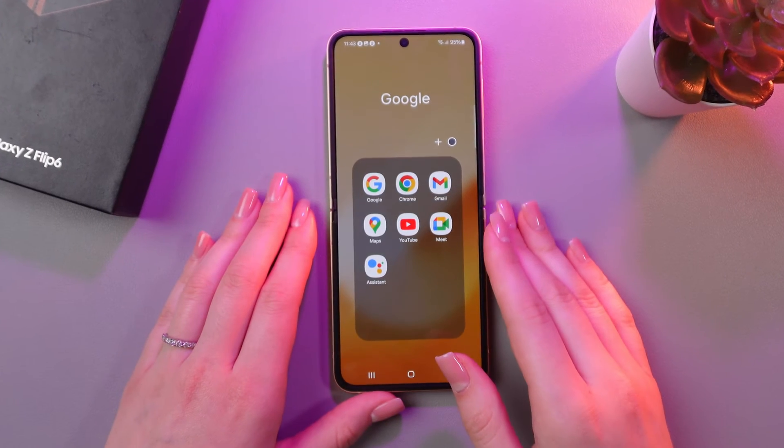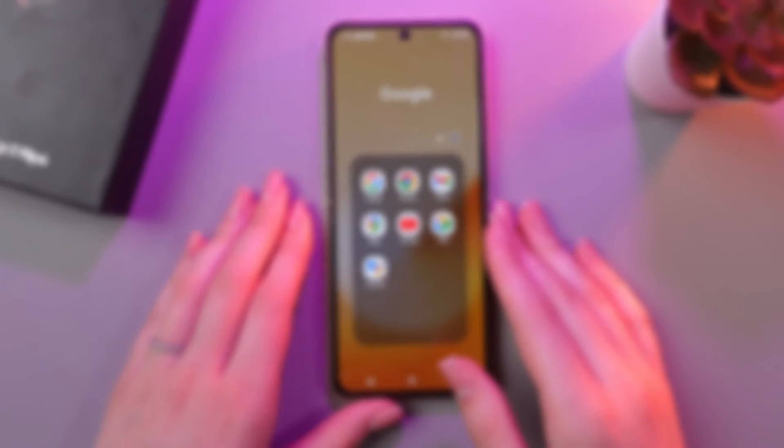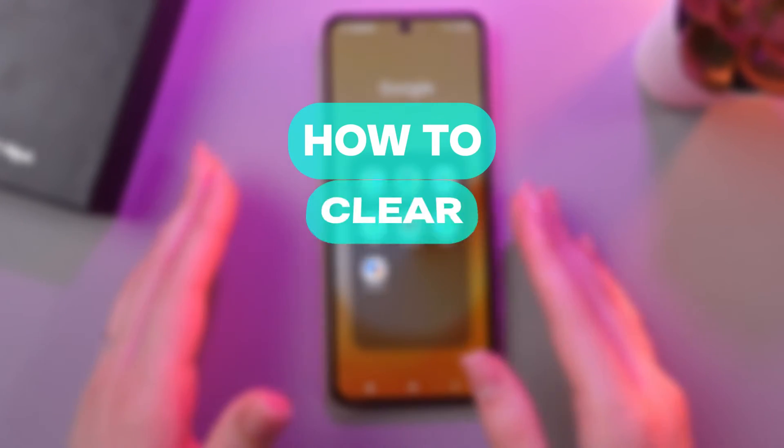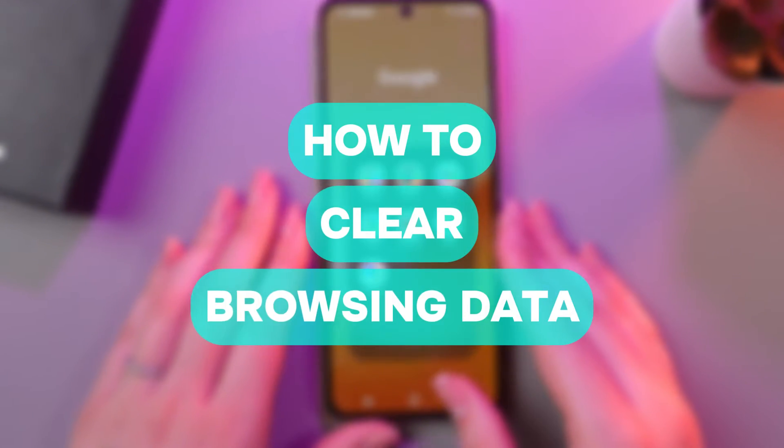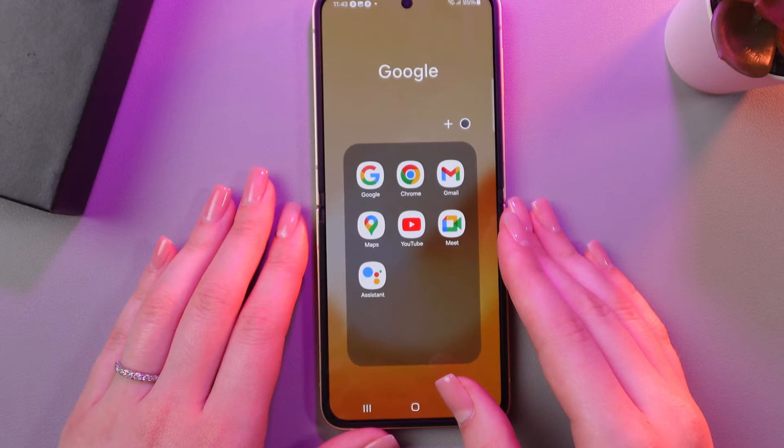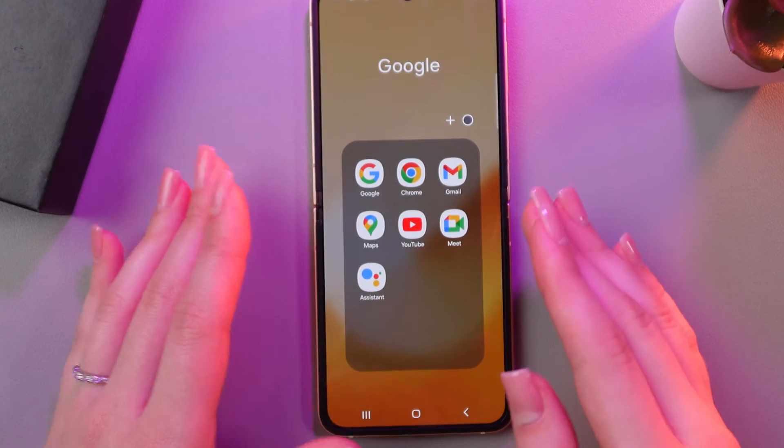Hi there! In today's video, I'll show you how to clear browsing data on your Samsung Galaxy Z Flip 6. Let's get started!